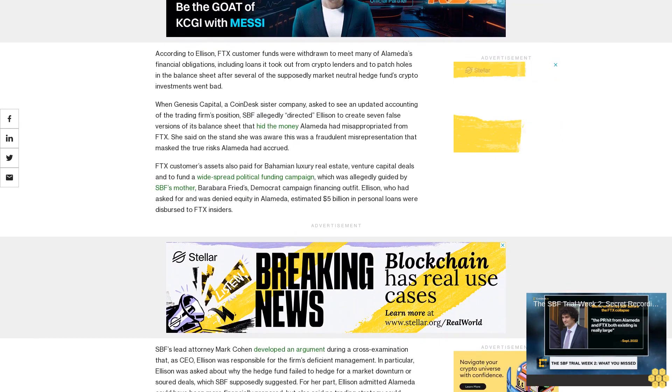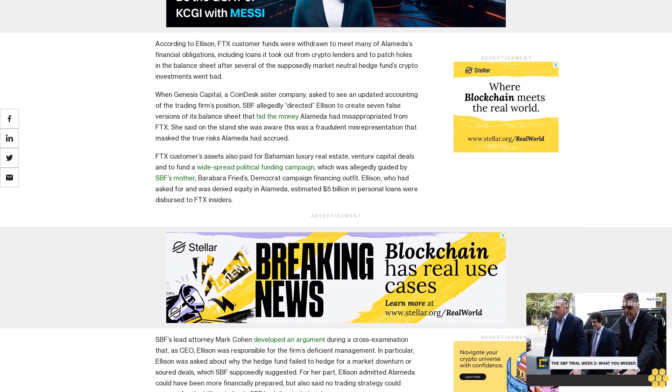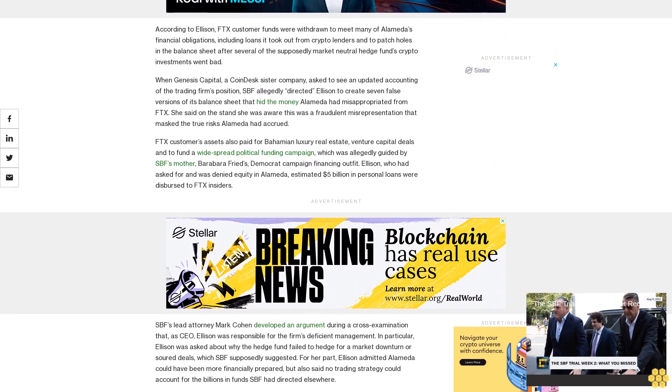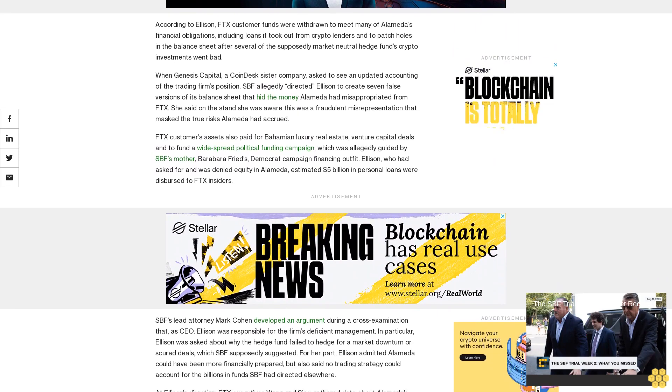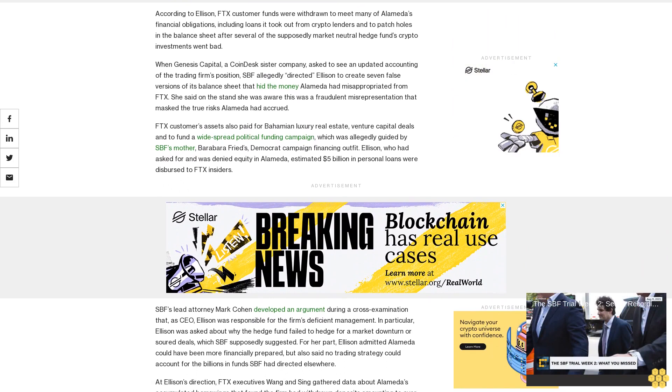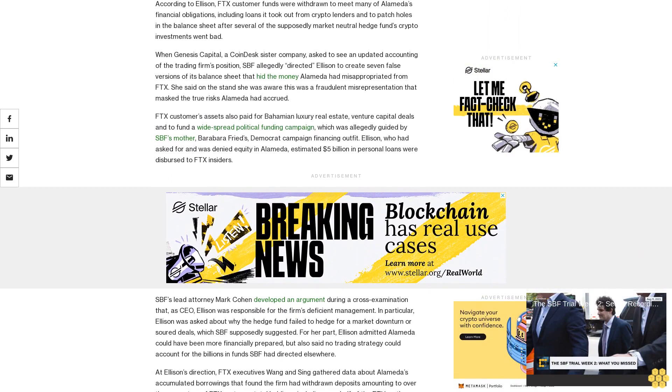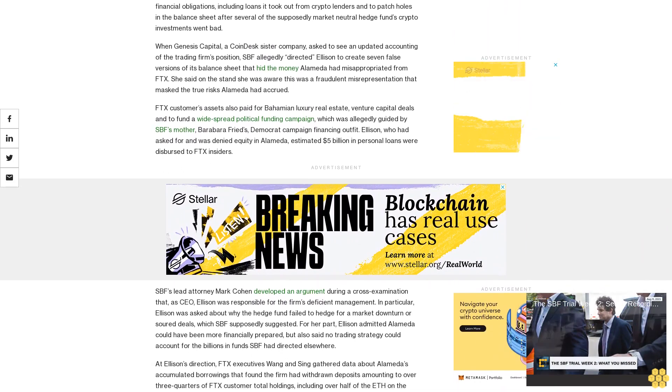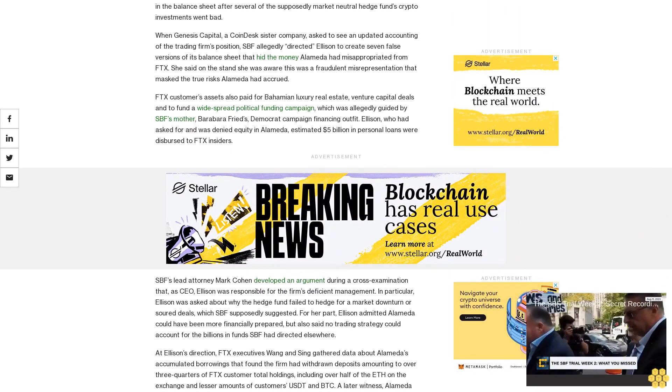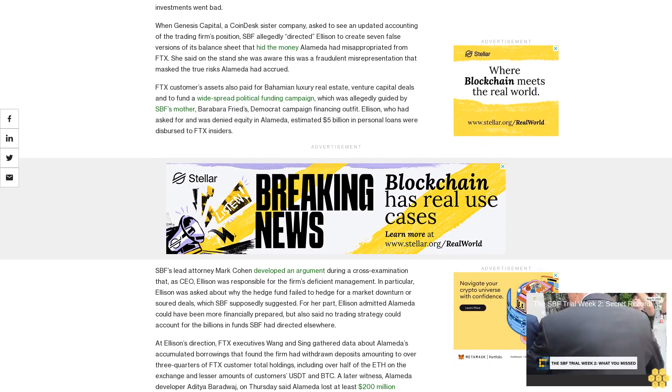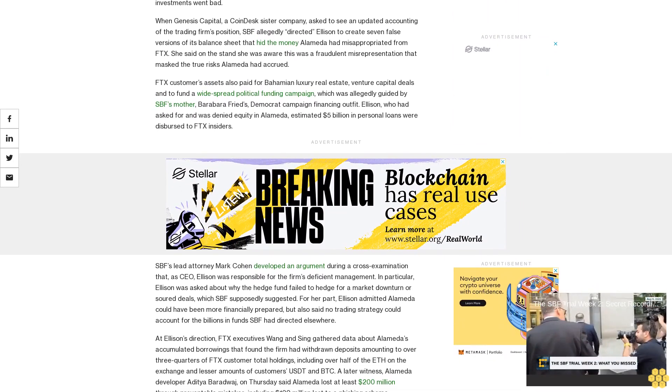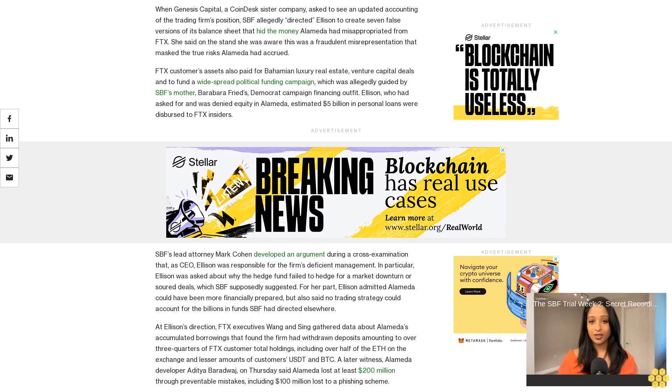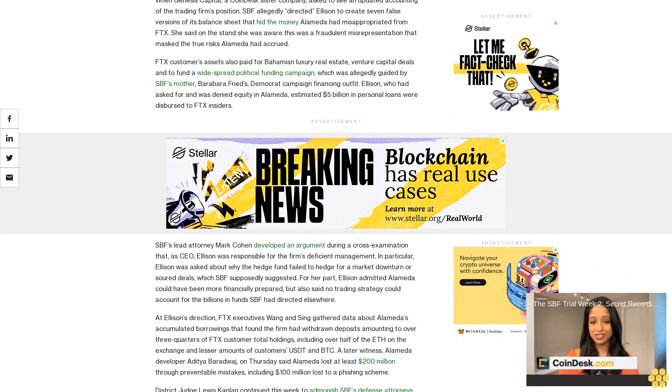FTX customer assets also paid for Bahamian luxury real estate, venture capital deals, and to fund a widespread political funding campaign which was allegedly guided by SPF's mother, Barbara Fried's Democrat campaign financing outfit. Ellison, who had asked for and was denied equity in Alameda, estimated $5 billion in personal loans were dispersed to FTX insiders.